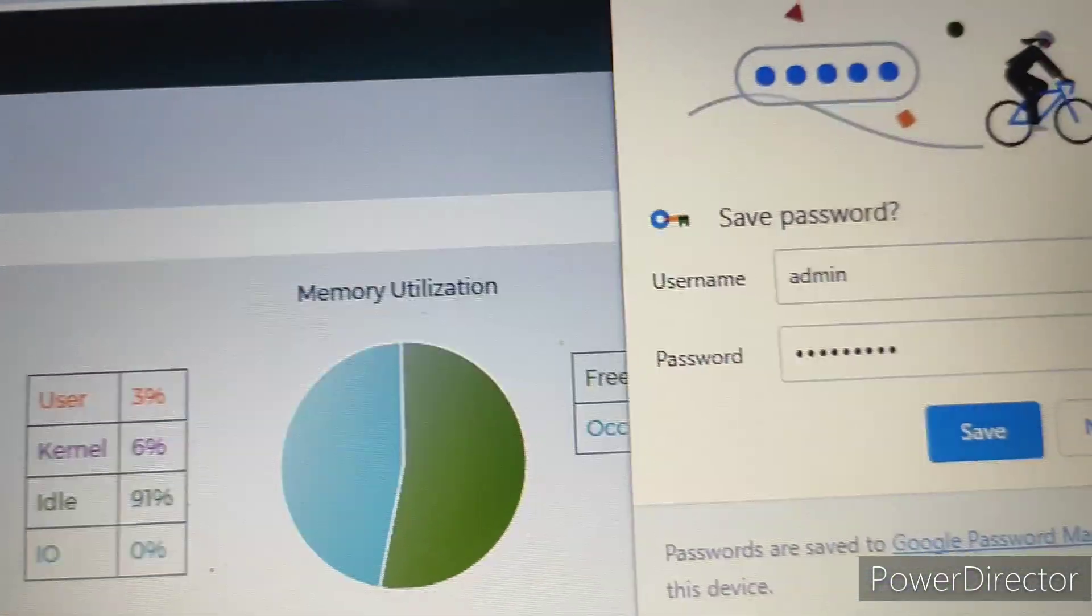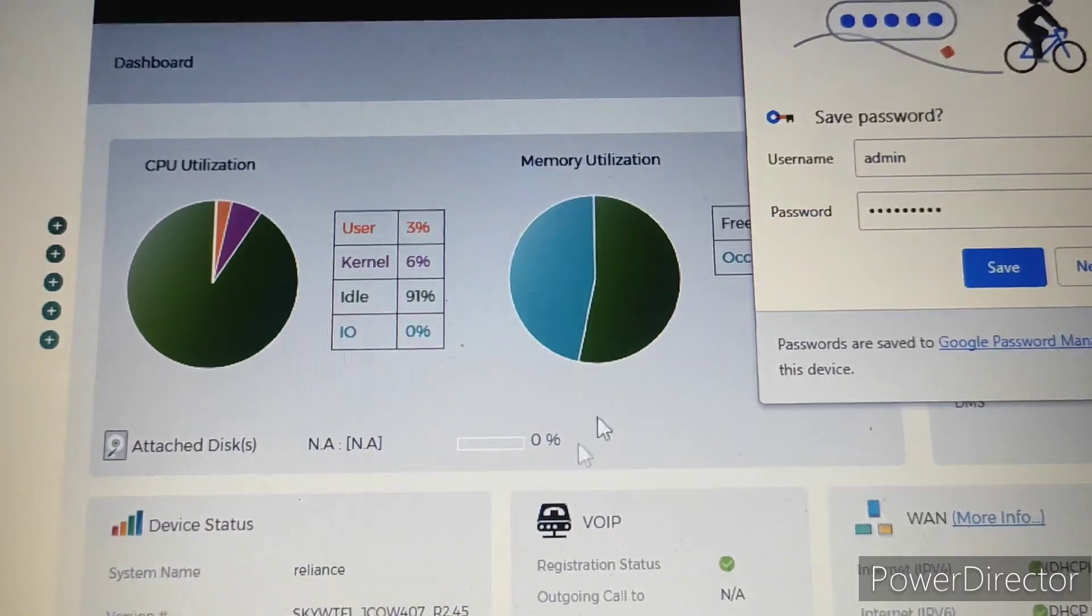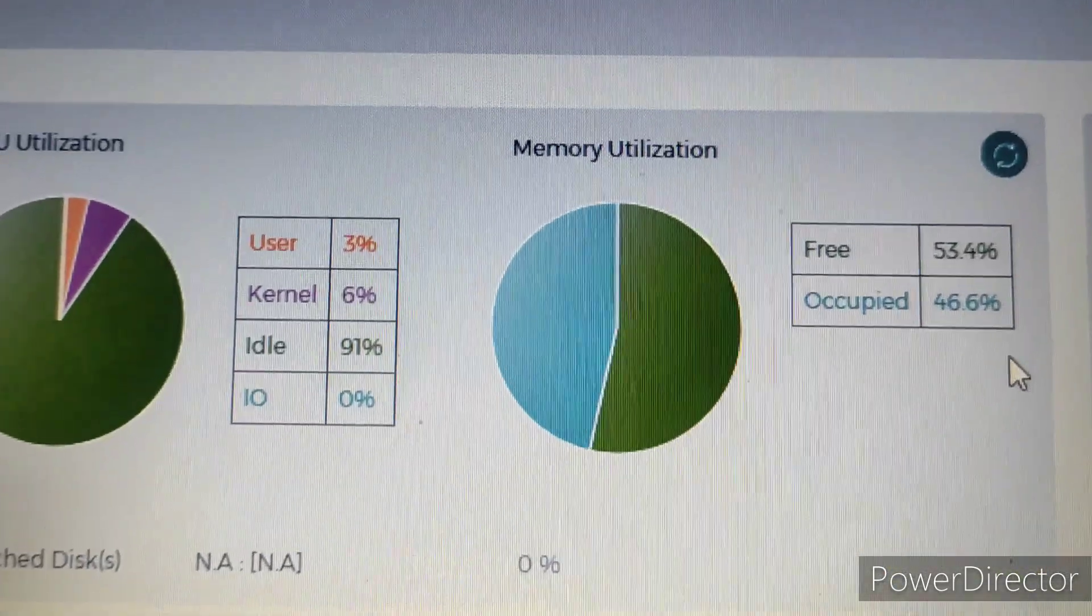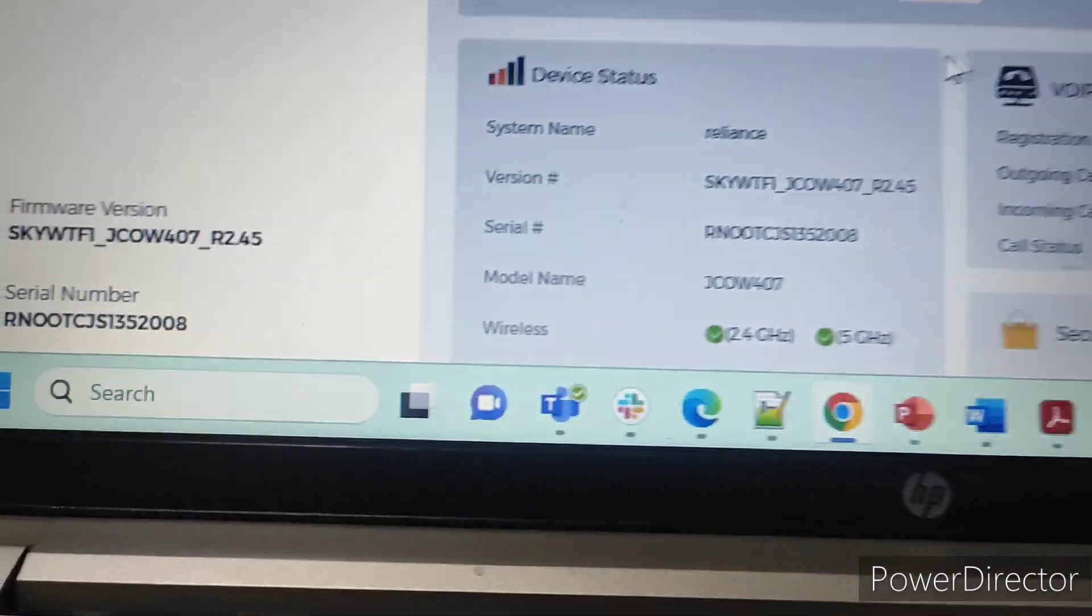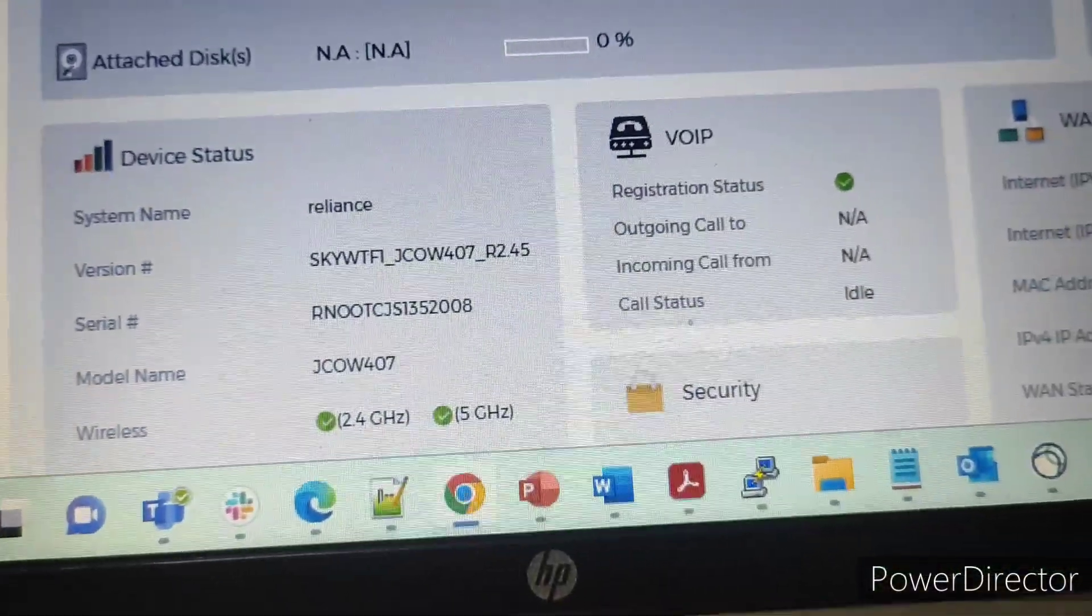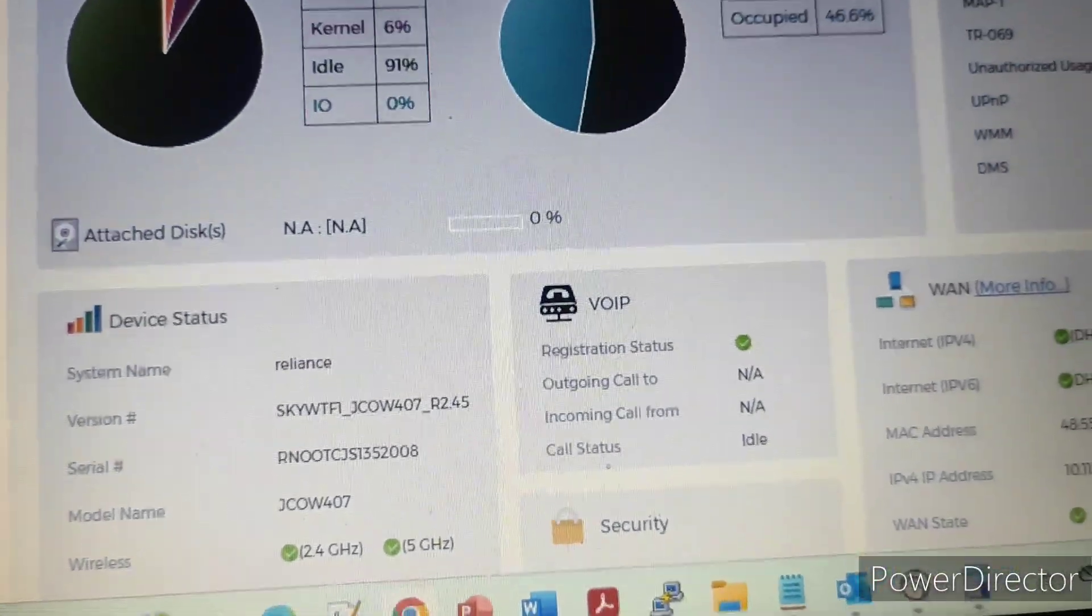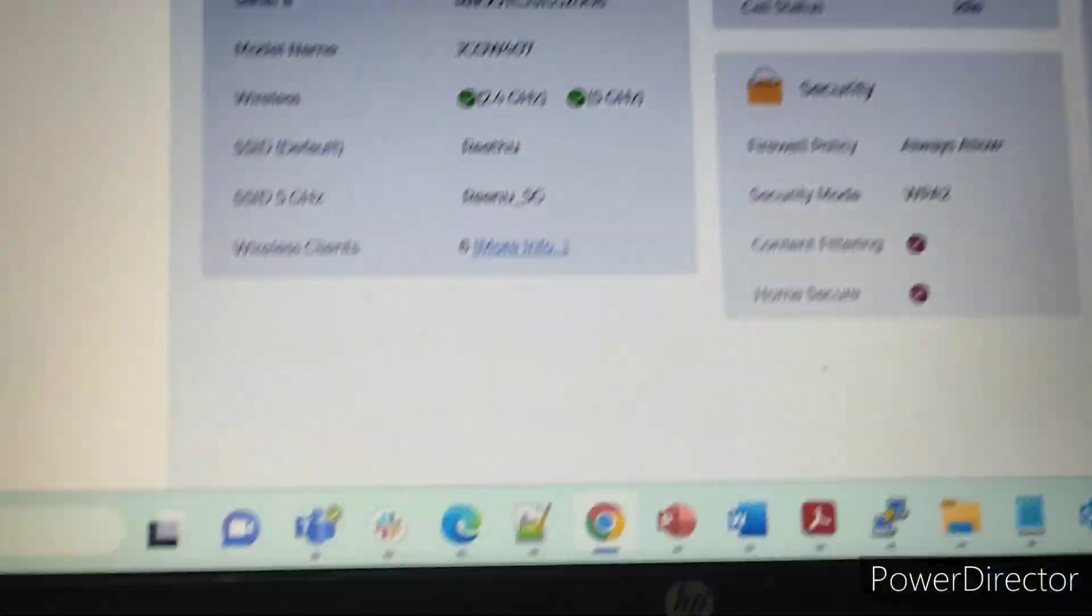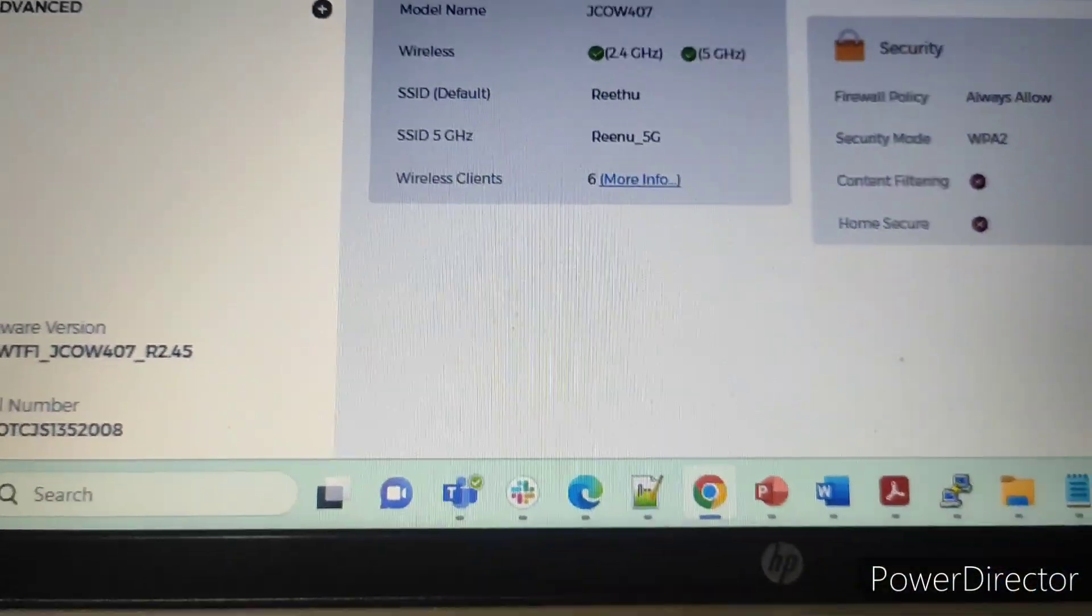The Jio dashboard, network settings, and other things. You will see all the Wi-Fi guest passwords. You can change the guest password and the LAN settings, WAN settings, and Wi-Fi settings. All these things you can see here.